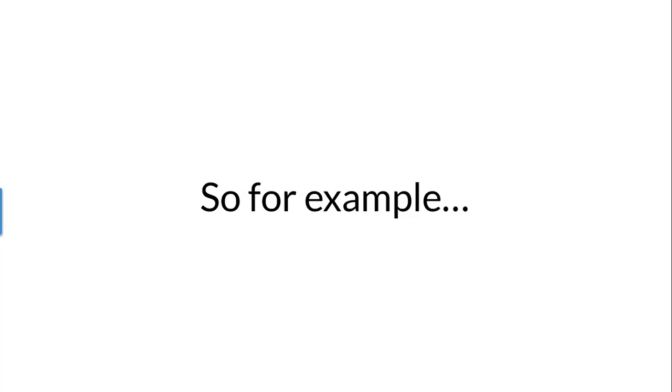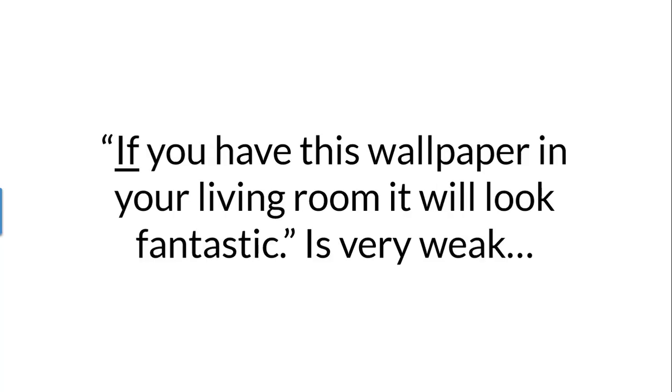So for example, if you have this wallpaper in your living room, it will look fantastic. That's very weak.